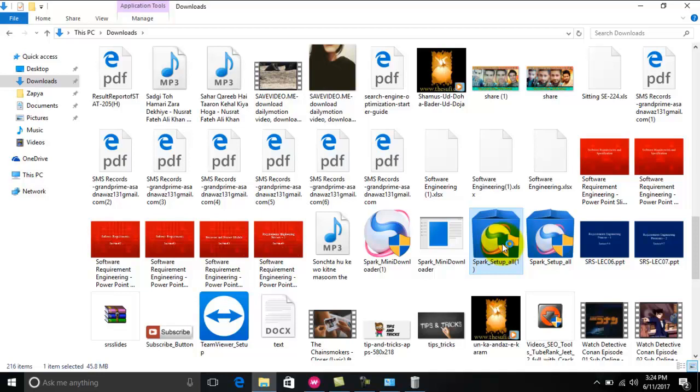And here is the variant that I have just downloaded. This is the older version of Baidu browser. I will install it.